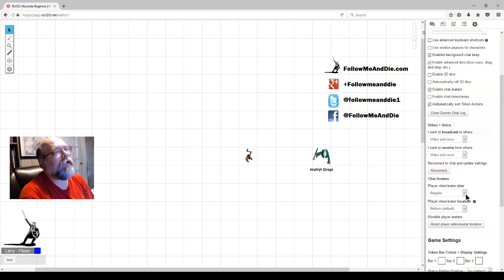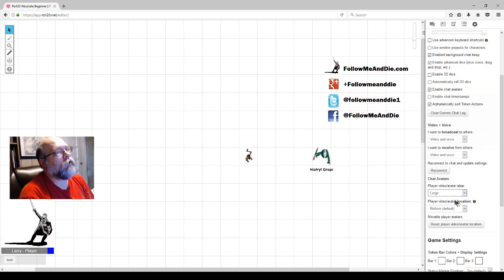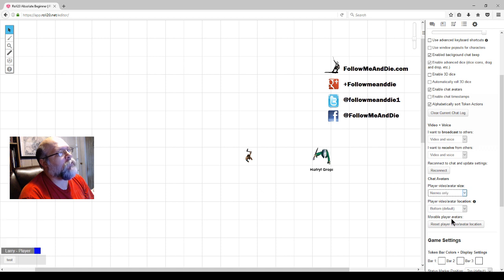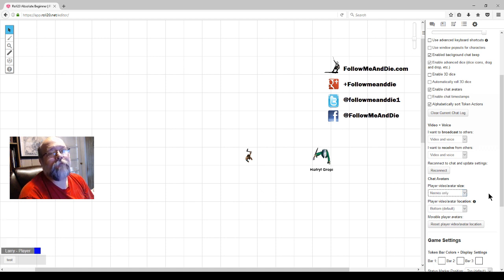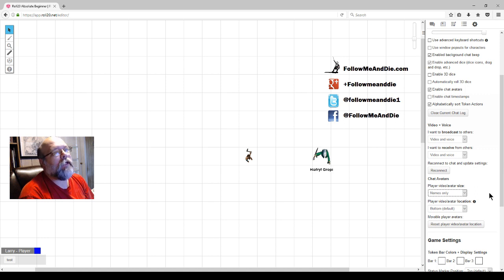Some GMs want the person's real name, then the character name, or vice versa. Click Save Name to save the change. To change the size of the player avatar, you can change it to Large, Small, or Names Only. The benefit to Names Only is that you have more screen real estate for maps and drawings and character movement.